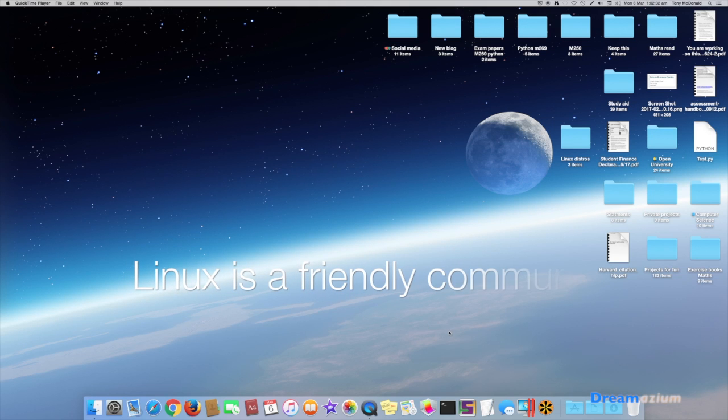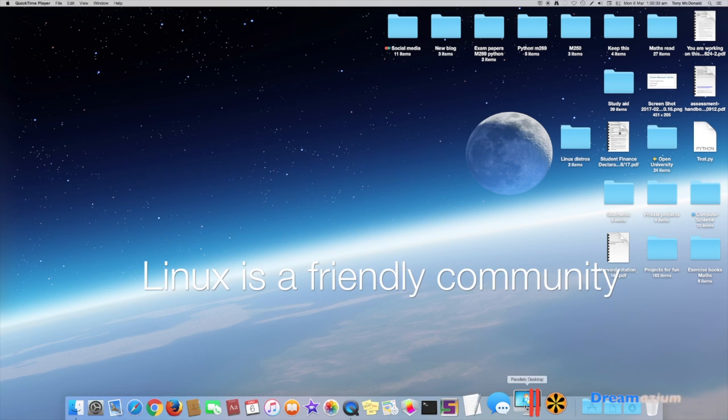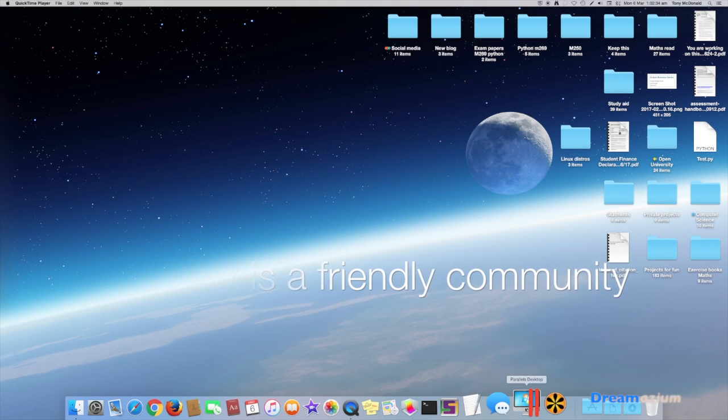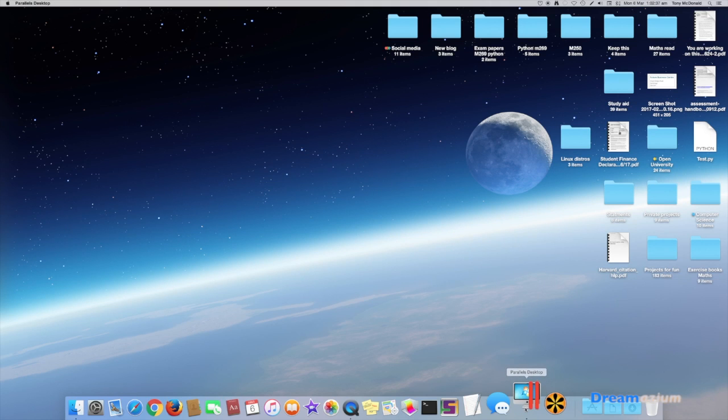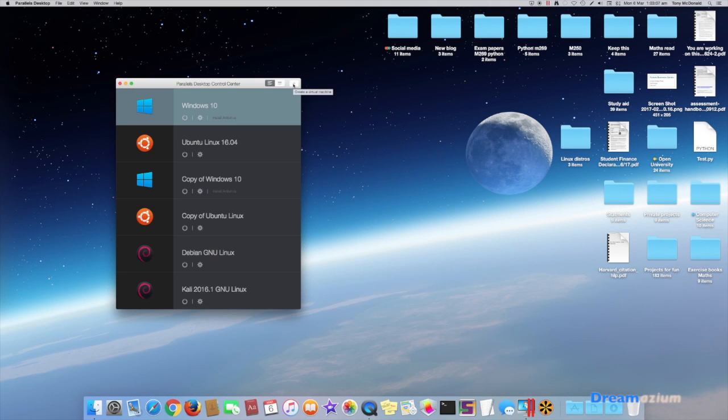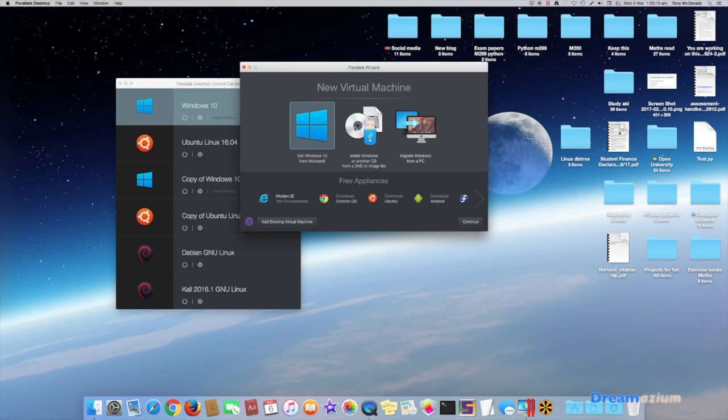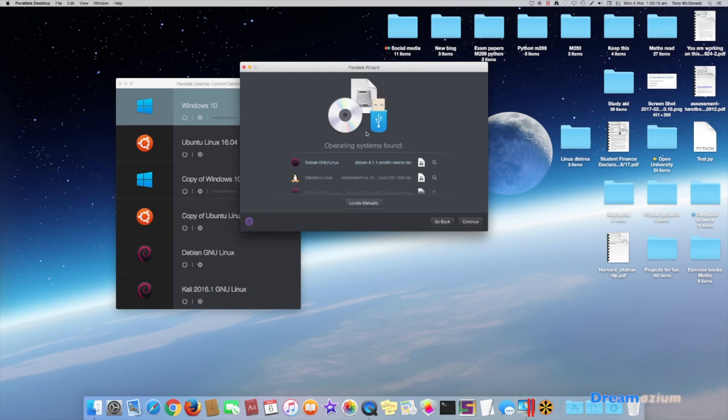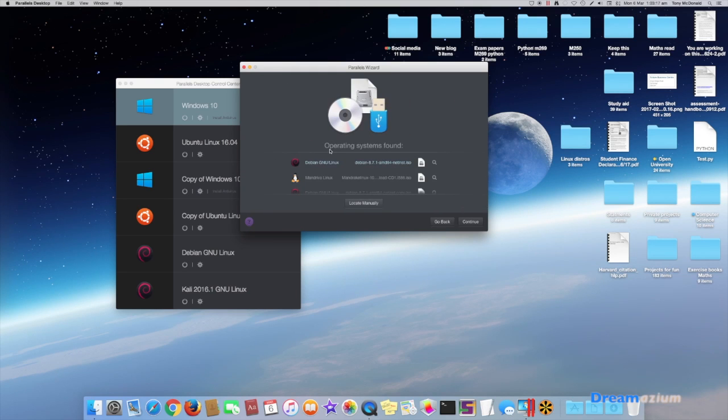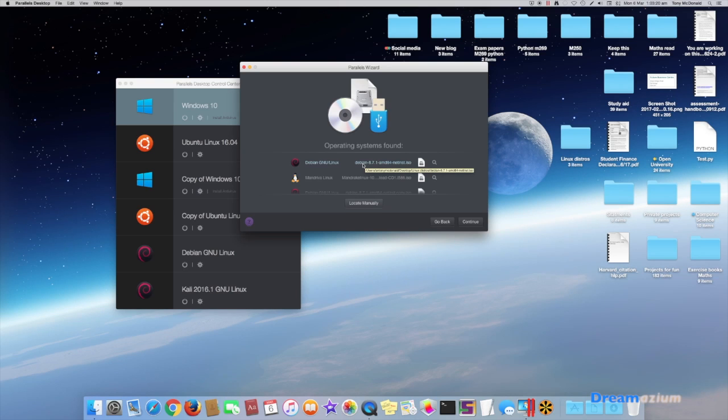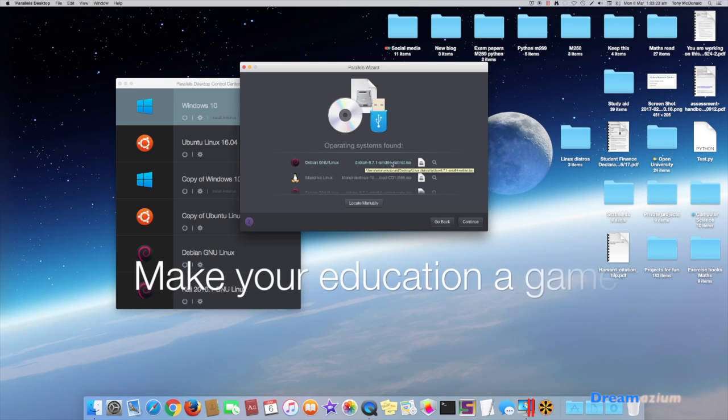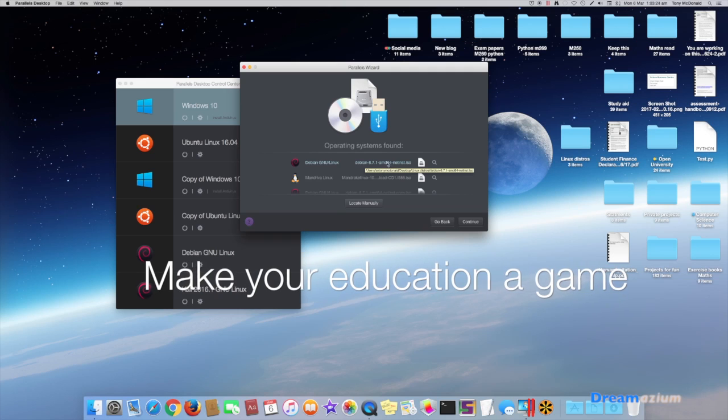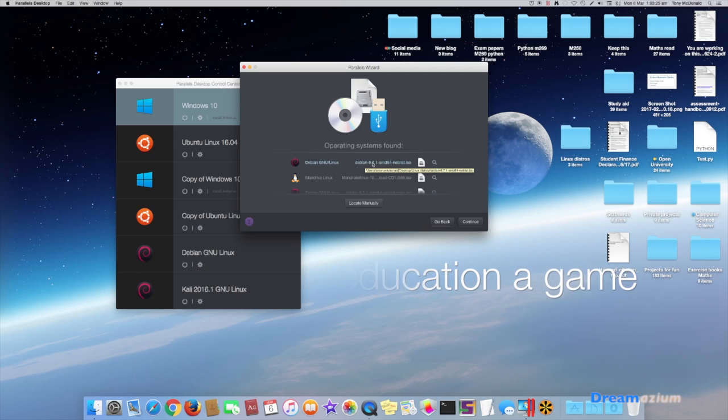The first thing we need to do is to start parallels. We click on this plus side. That's this one in the middle that we want. We're going to do this net install.